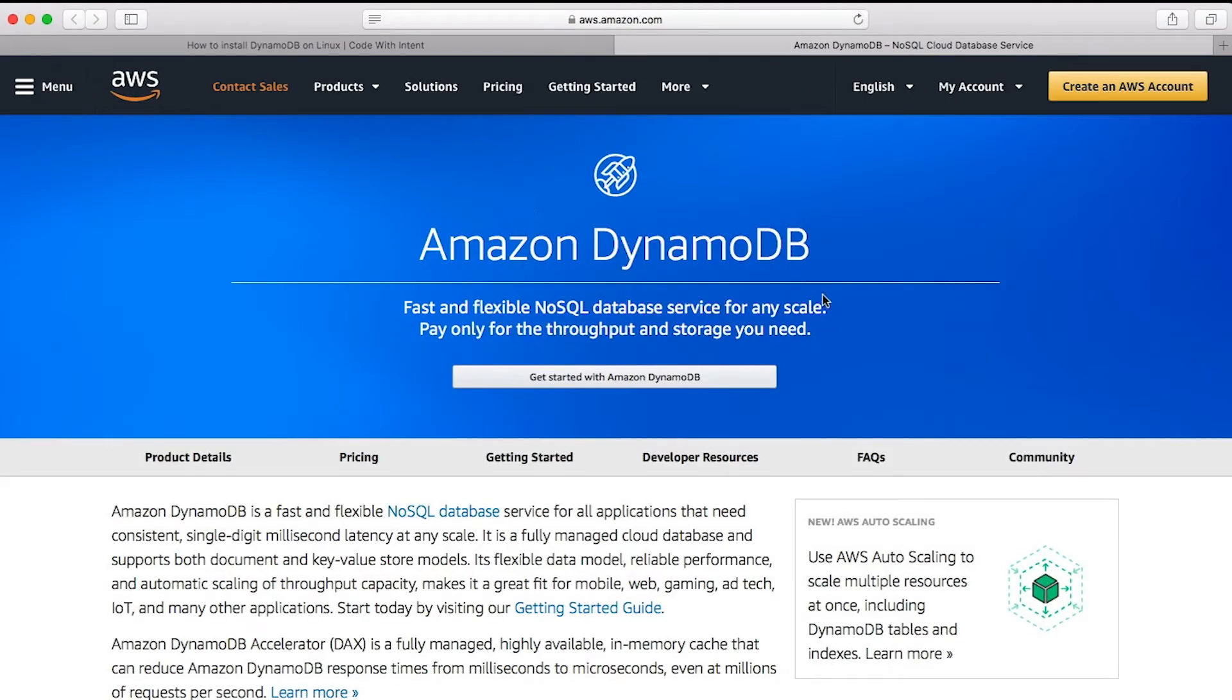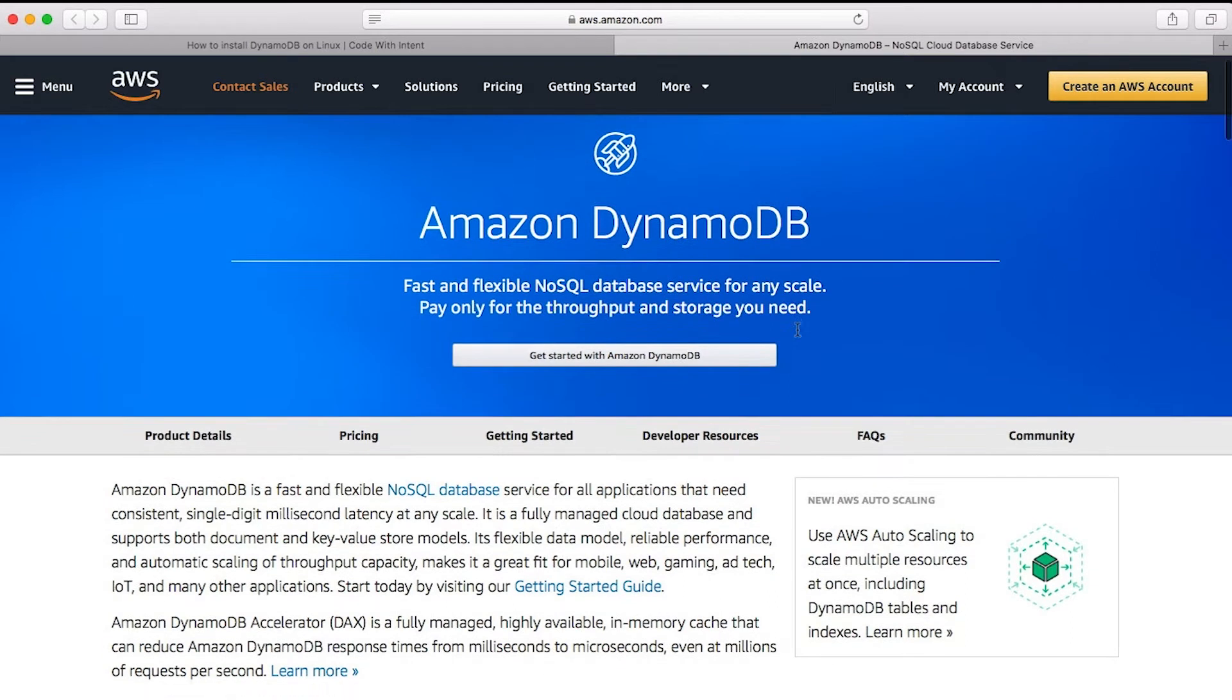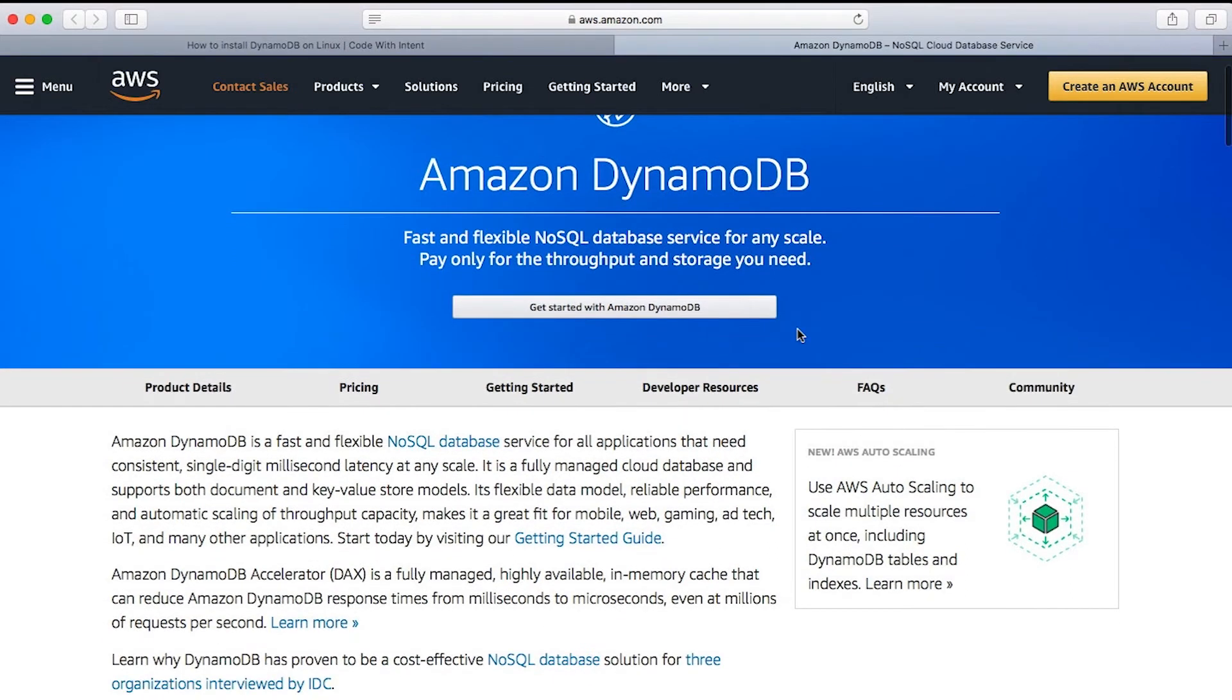So Amazon DynamoDB is a fast and flexible NoSQL database service for any scale. Pay only the throughput and storage you need. Now, Amazon DynamoDB is a type of NoSQL database.